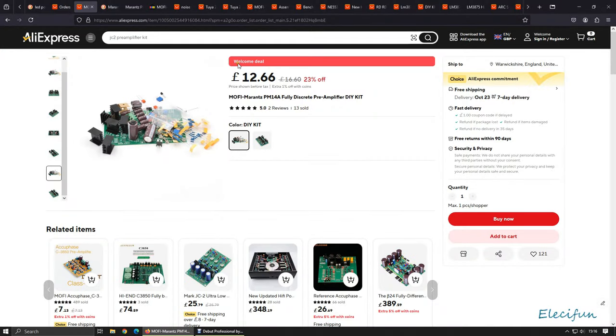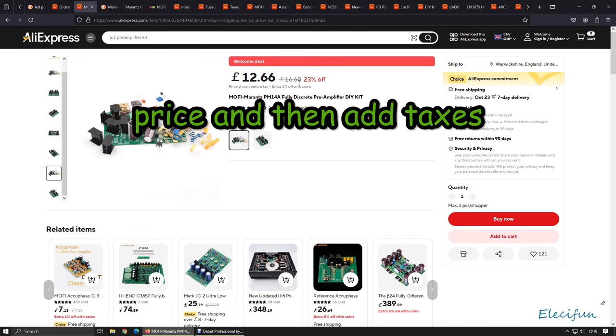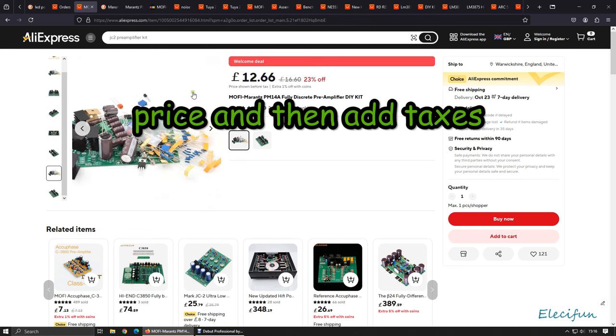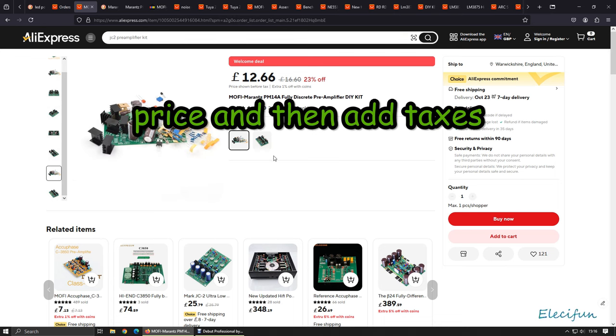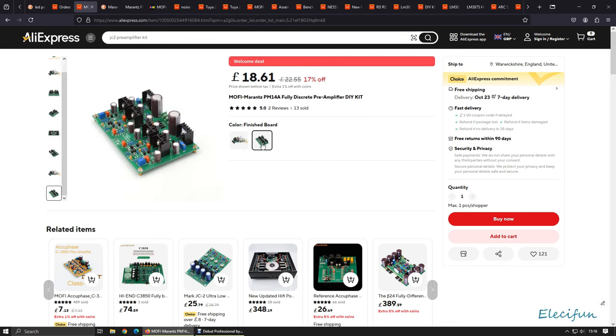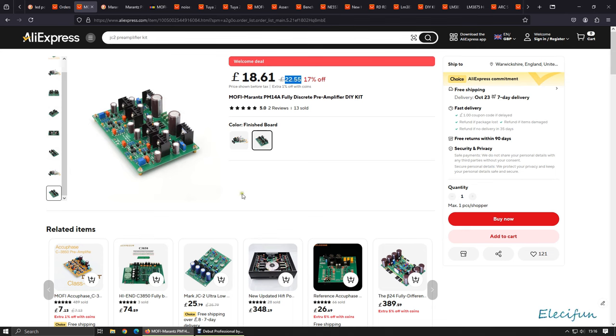This is the welcome deal £12.66. It doesn't normally cost that, it's normally more this figure. I think it was £16.69 something like that that I paid for it. That's for the kit. You can buy it pre-assembled and that looks to me about the sort of price. This says welcome deal so if you've not used AliExpress before you can have it cheaper.